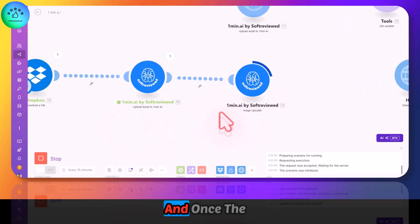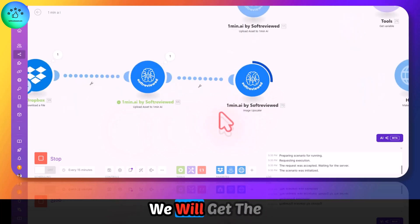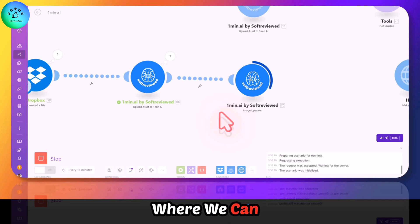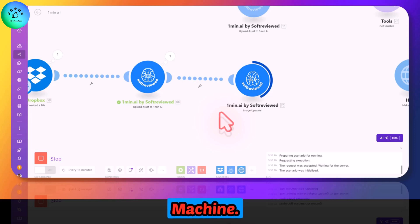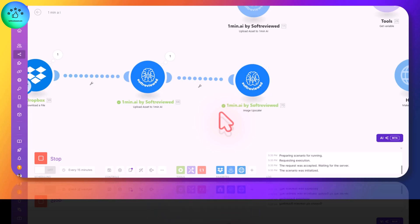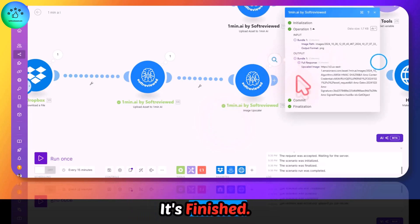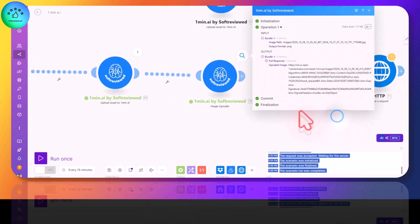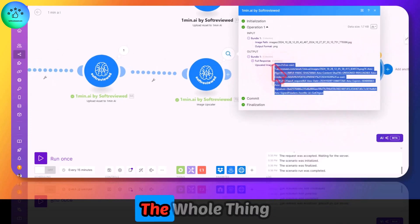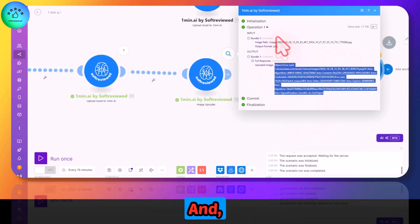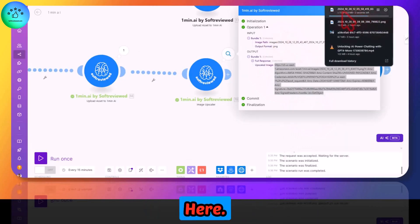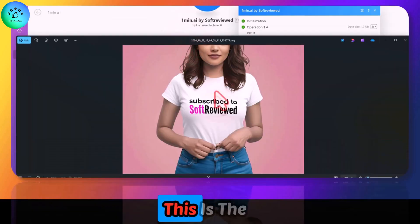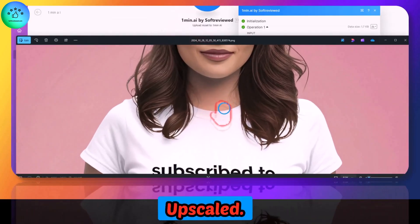Once the upscale is done, we will get the full URL where we can download that image to your local machine. It will take some time. Now it's finished. Here you can see we have the full URL. We need to copy the whole thing here and click on go to. The image is getting downloaded here.